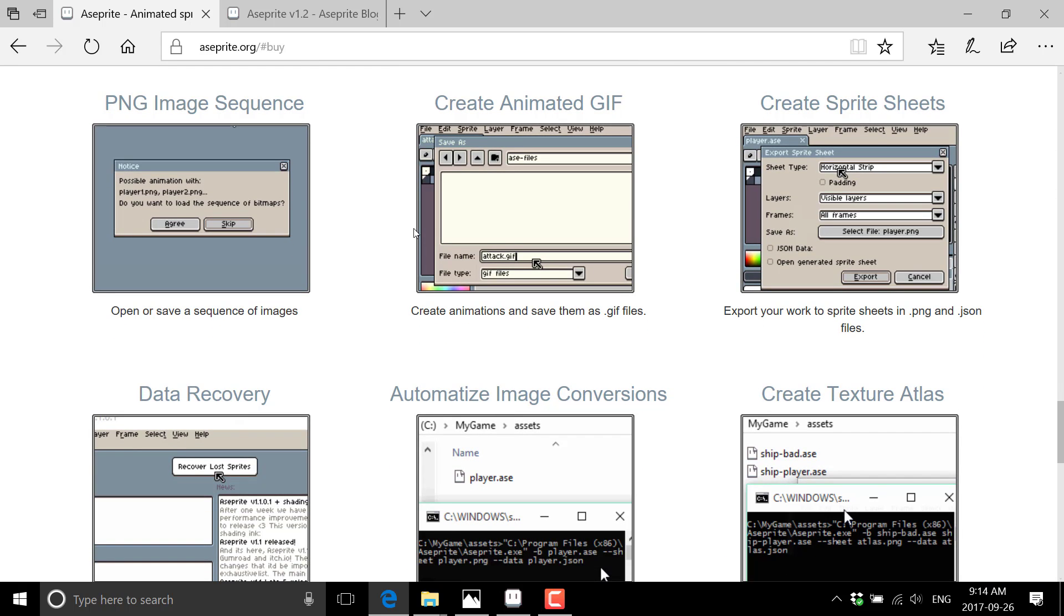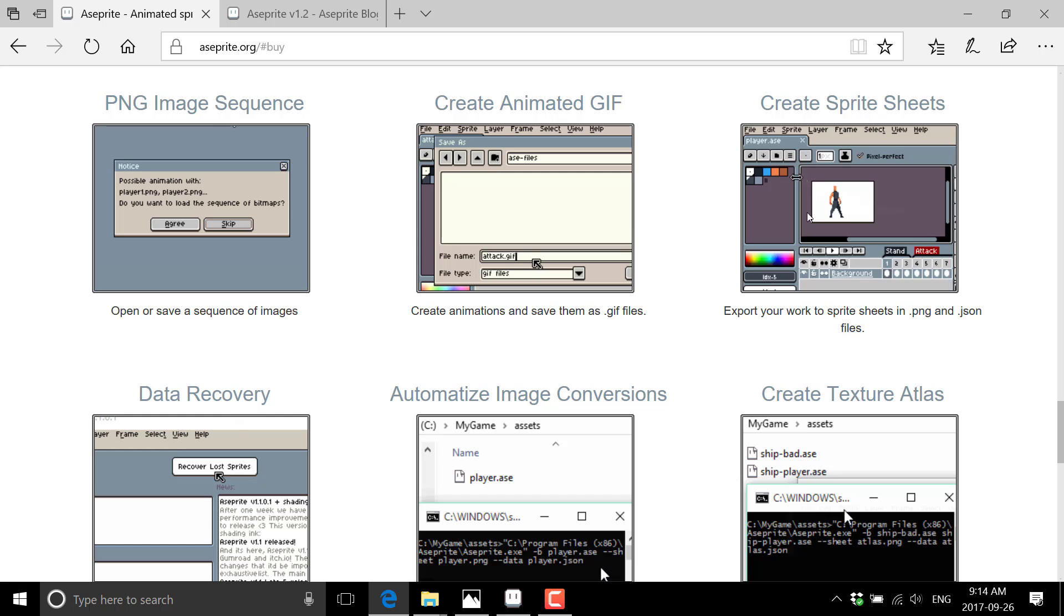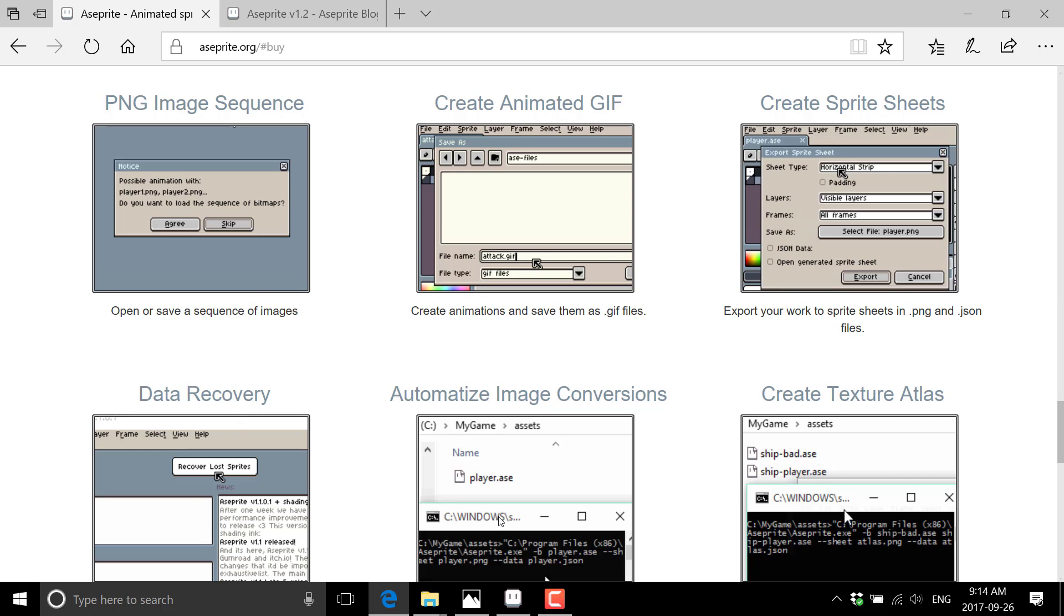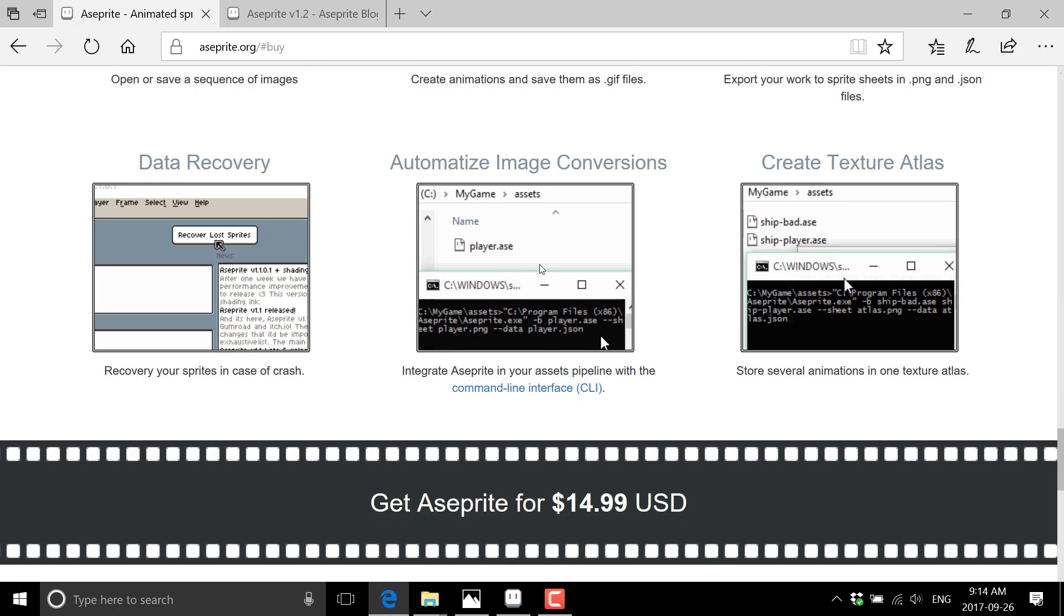So you can export PNG sequence. So basically a bunch of PNGs in a row based on your animation. Create an animated GIF. Create a sprite sheet directly from ASC Prite or ASC Sprite.